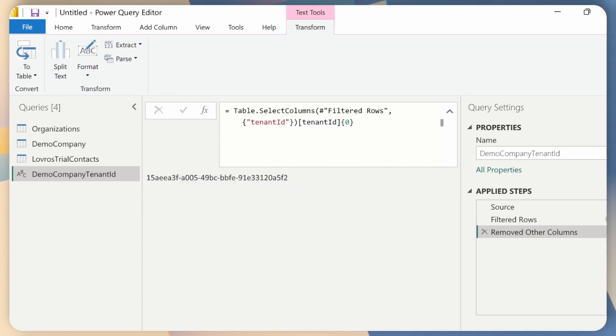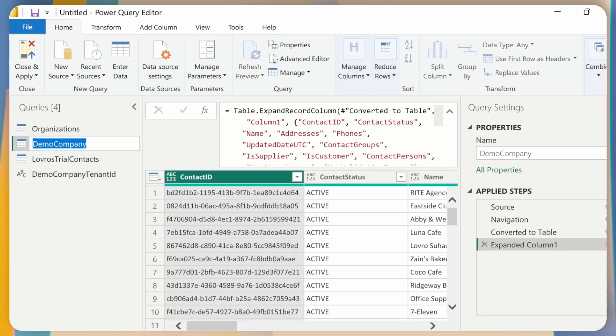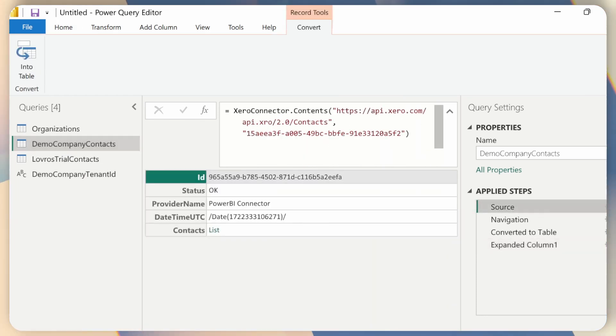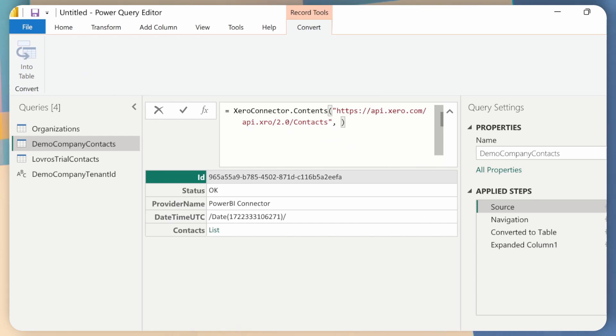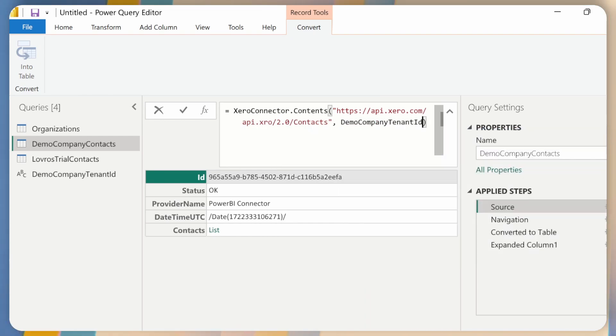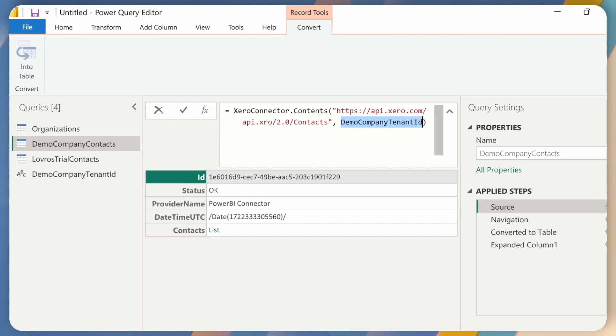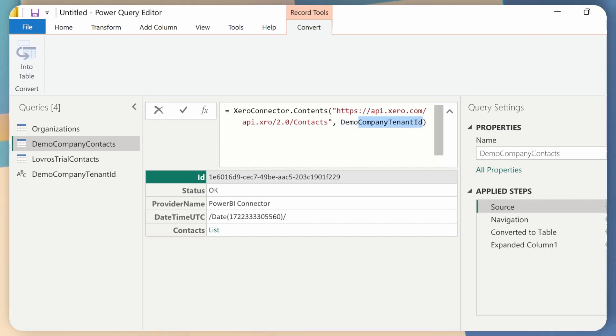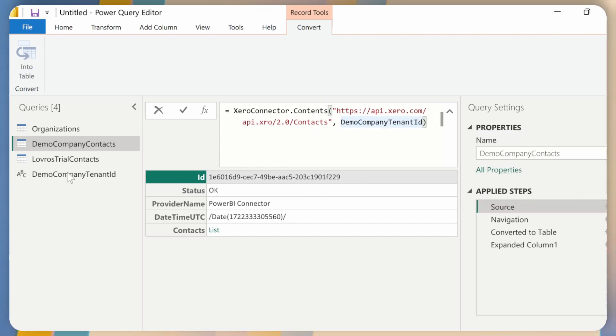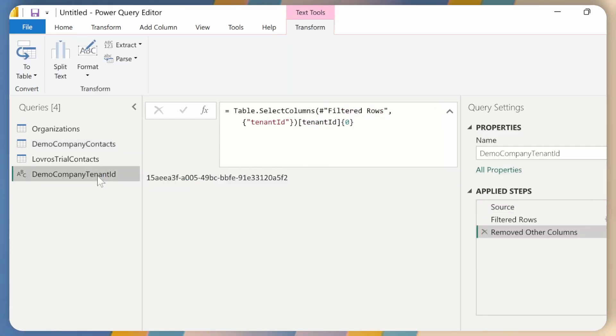And now what I can do is go back to demo company. Let me rename that for better clarity, demo company contacts. And now I can go back to my source and replace this weird string, this tenant ID with demo tenant ID and enter. And I get the exact same thing. But this time it's a lot more user friendly because it's under a nice text. And I don't need to worry about this. It should just work.